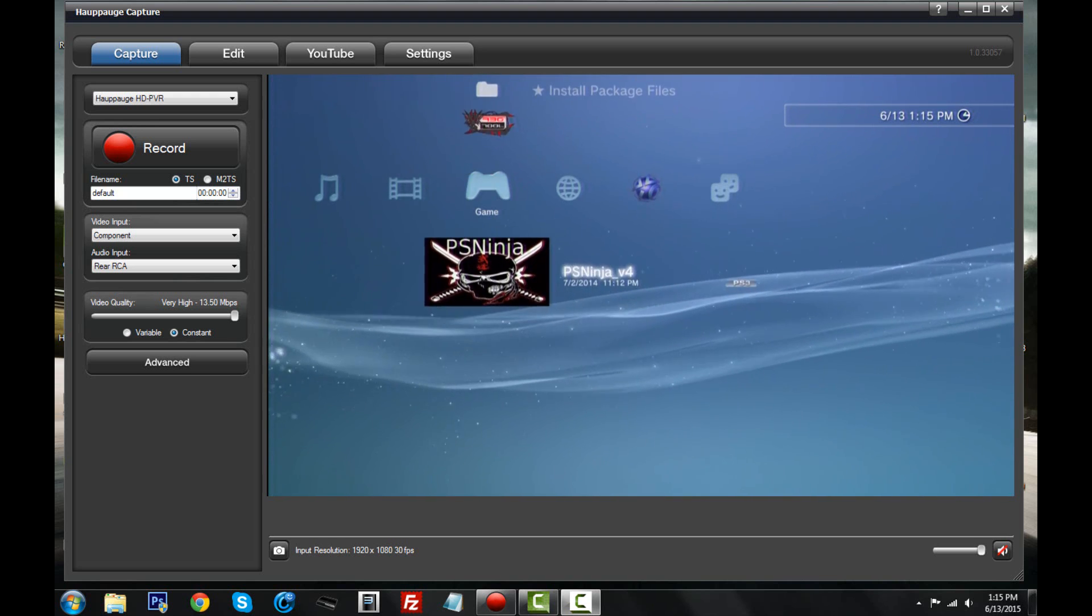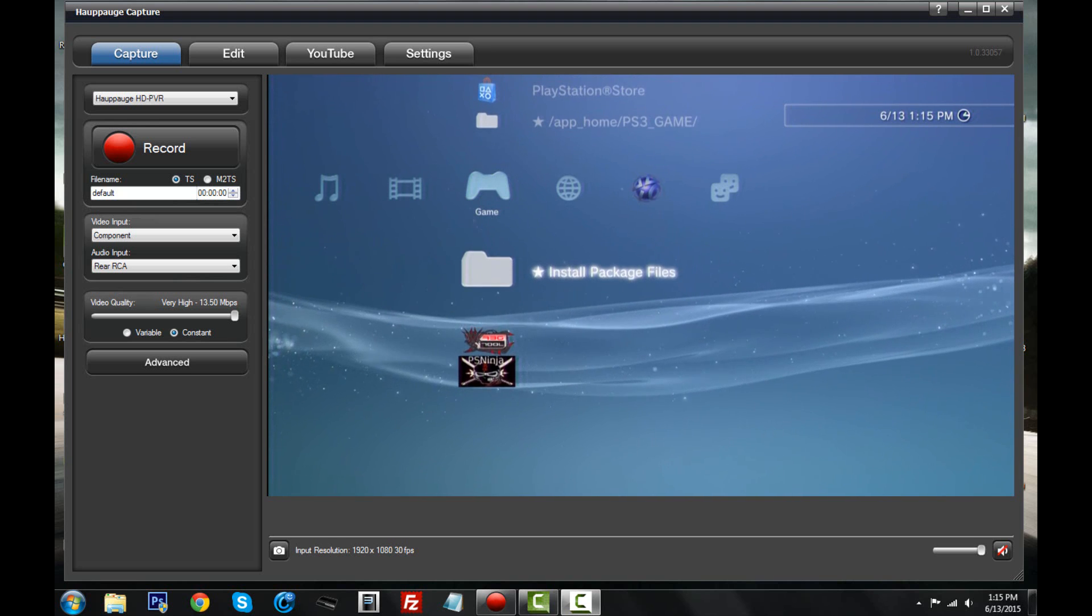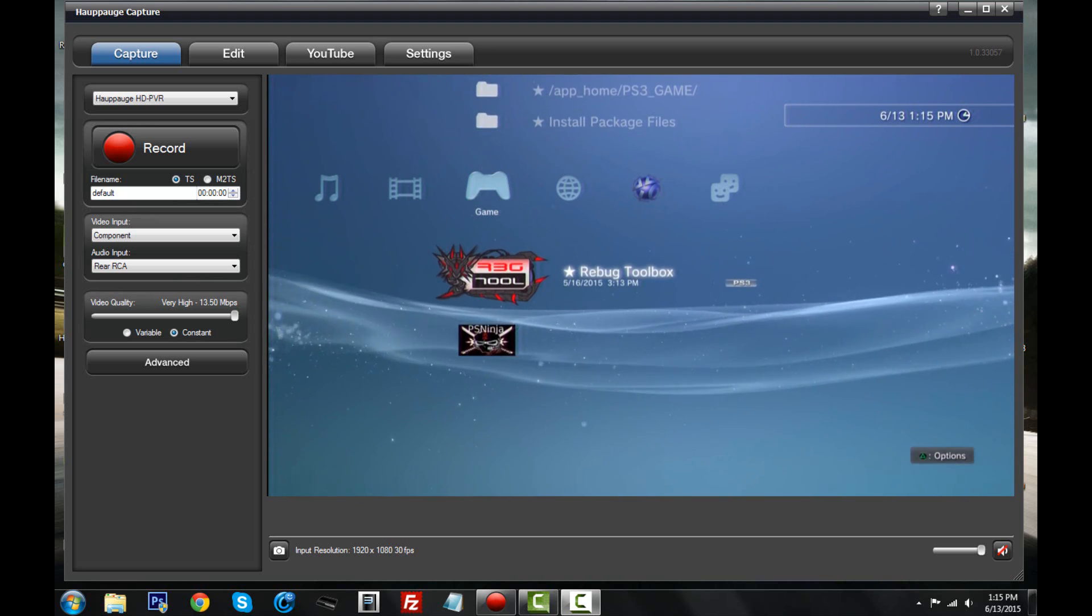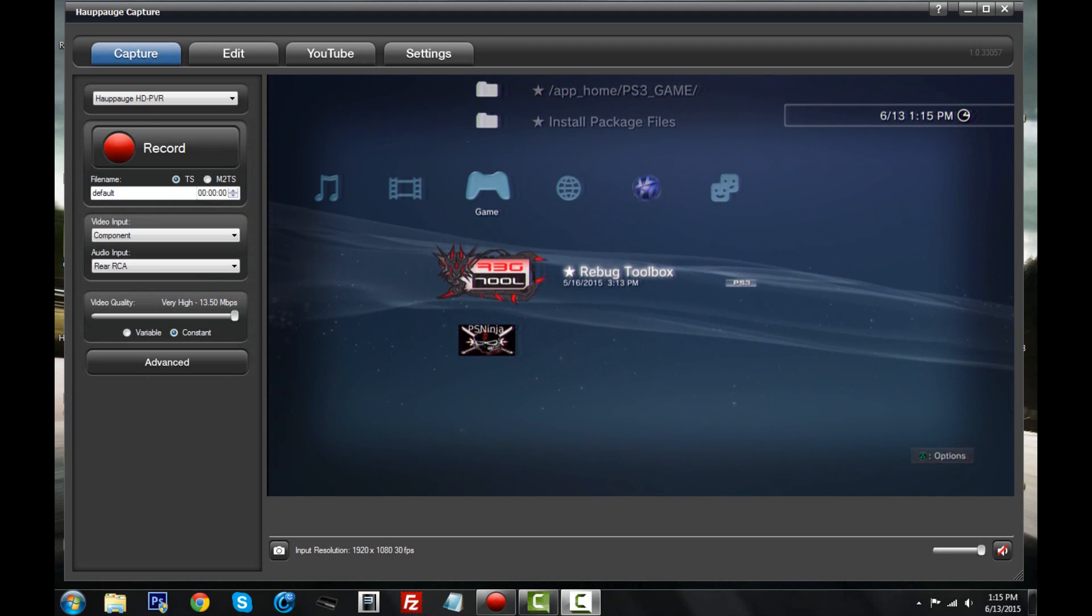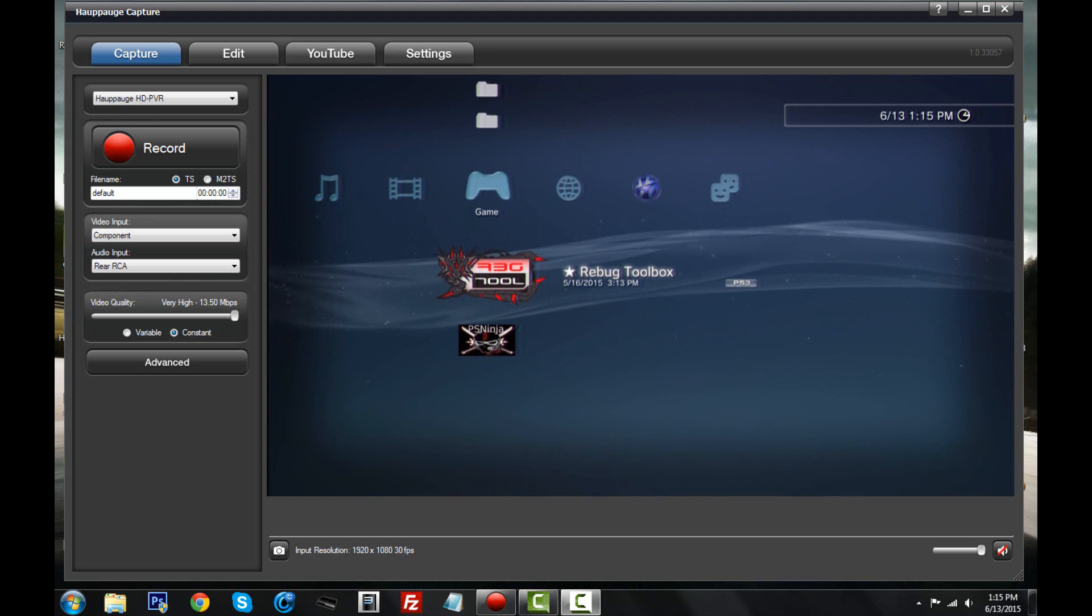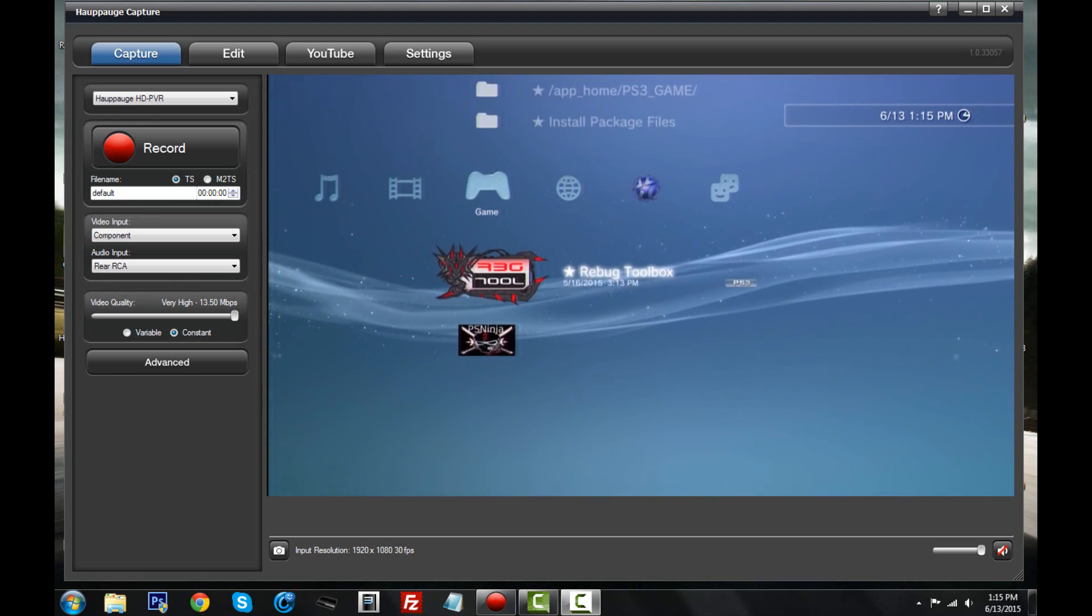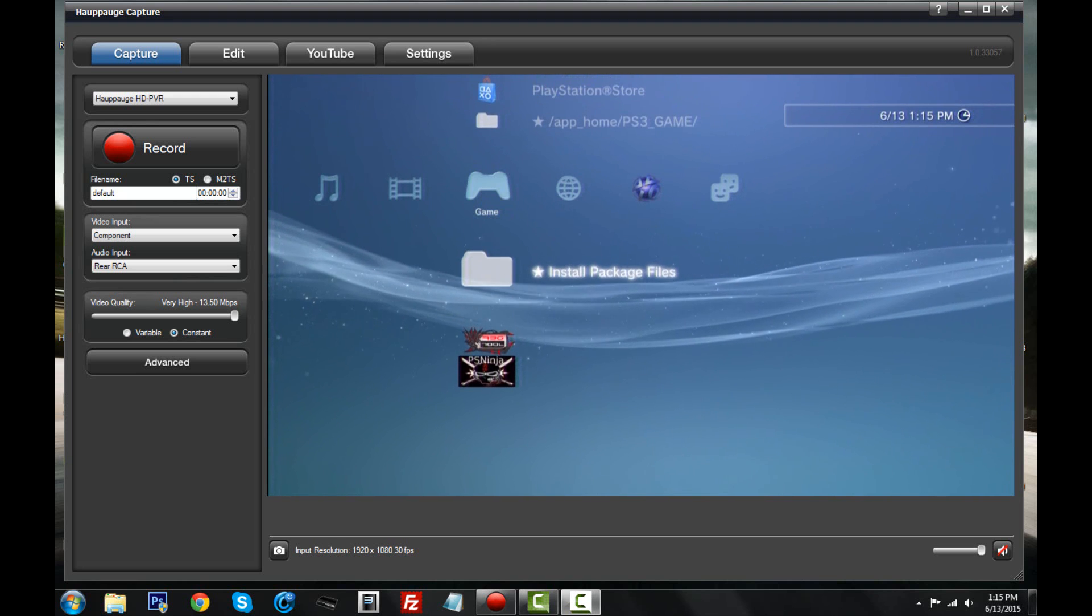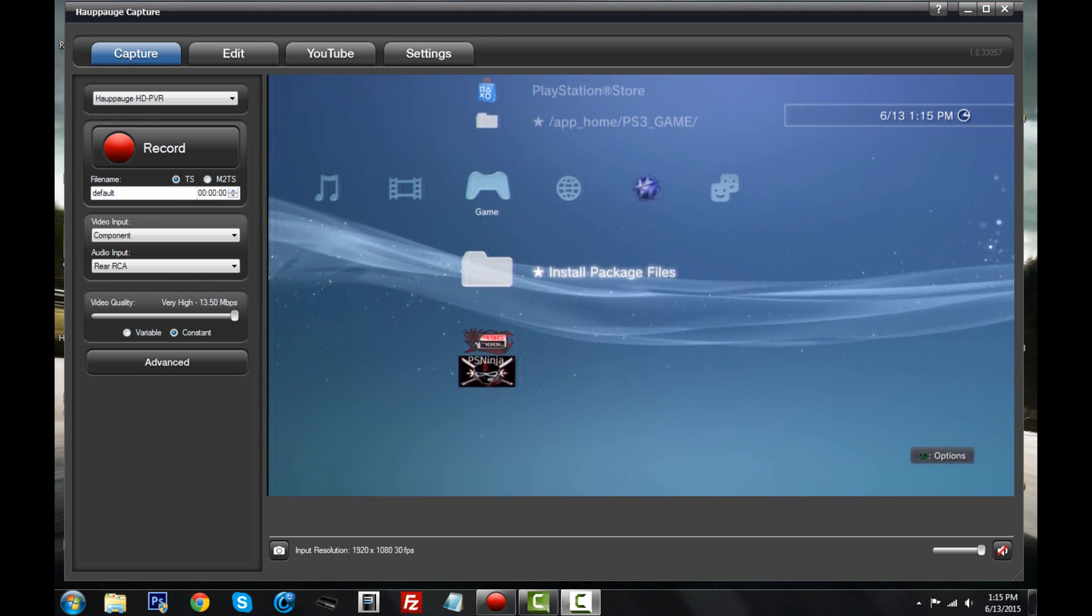It's kind of like using PlayStation Store. You go to PlayStation Store, you want to download a game, you don't want a disc, you just want to download it. You pay some money for it, it downloads, and it saves right here. It's kind of the same thing as install package files, except you can install whatever you want from your USB right here.